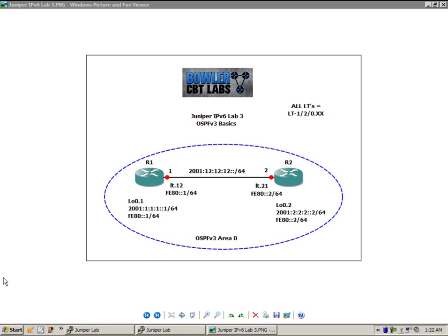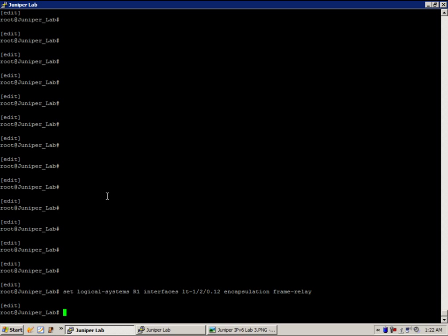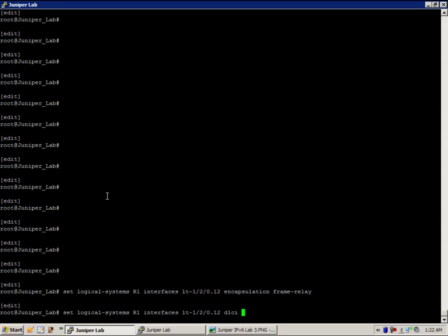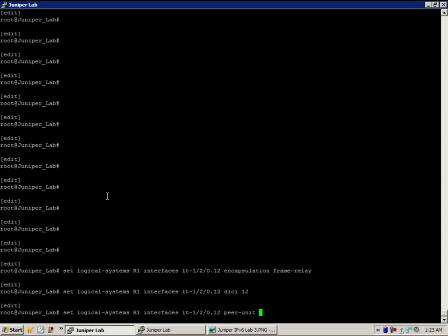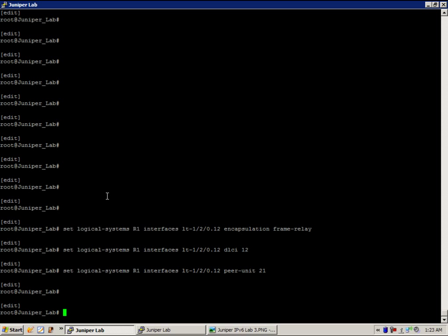Let's go ahead and start with the initial configuration. That's going to be done on router 1. We'll do the command set logical systems R1 interfaces LT-120.12, and we're going to be using frame relay encapsulation for this lab. We're also going to put in under our interface the DELC, which is going to be 12, and the peer unit, which is our connection to router 2, which is 21. So that's it for router 1.